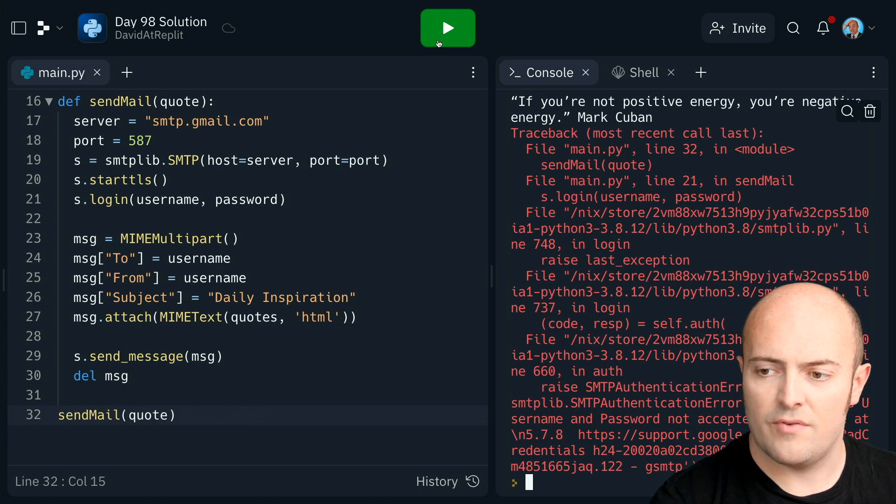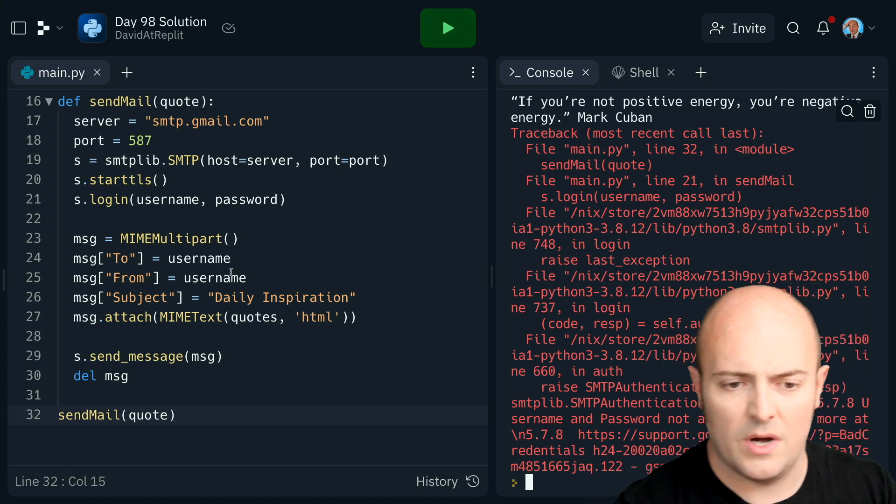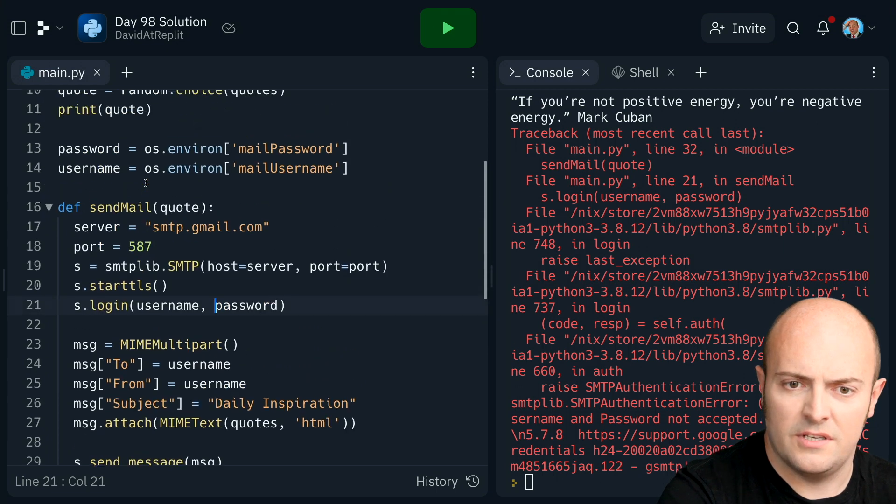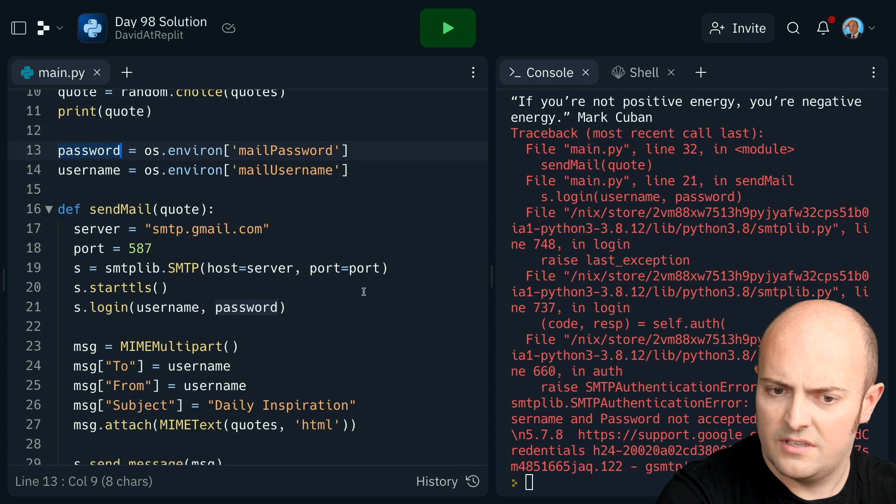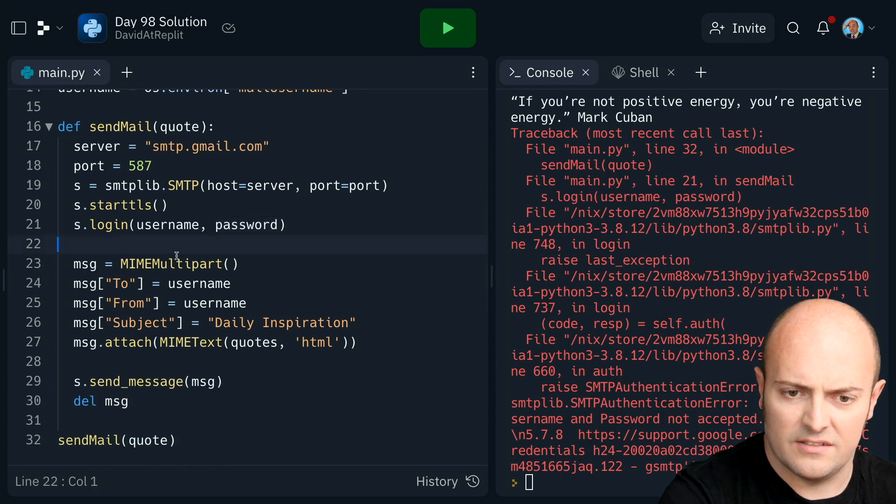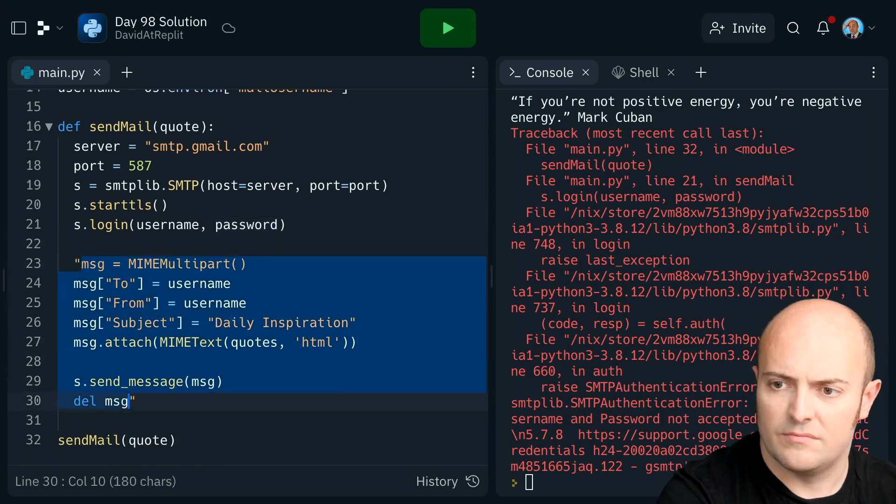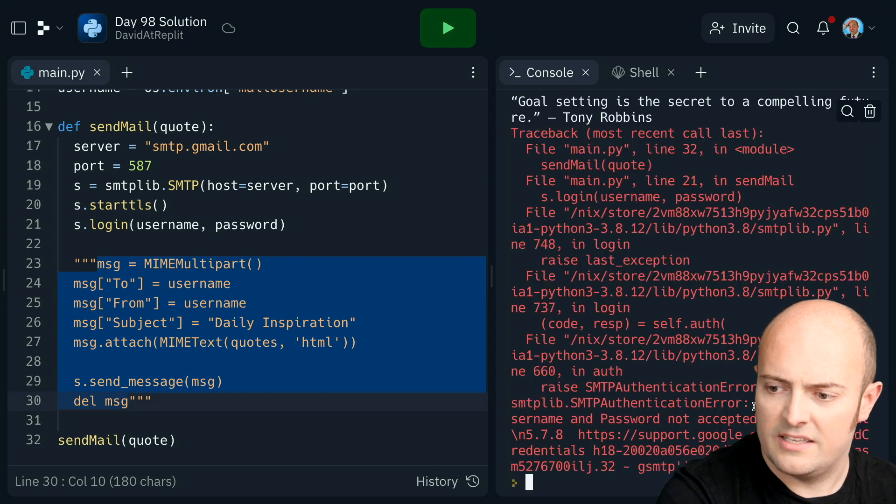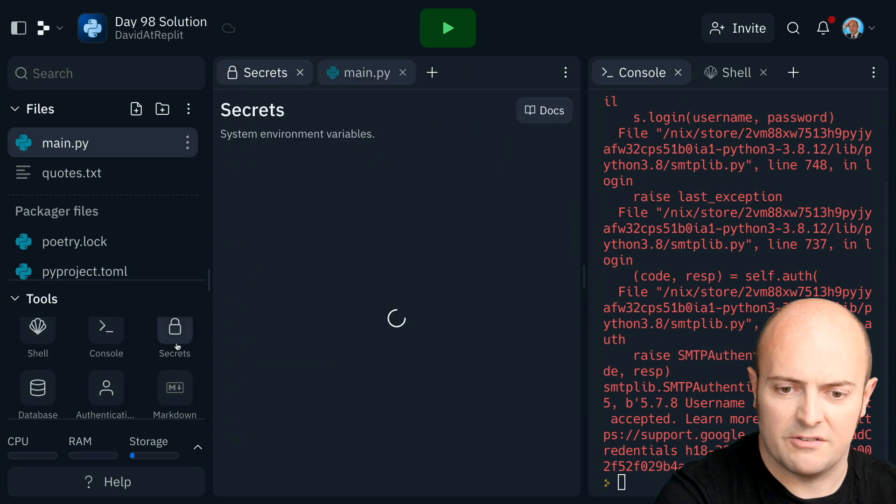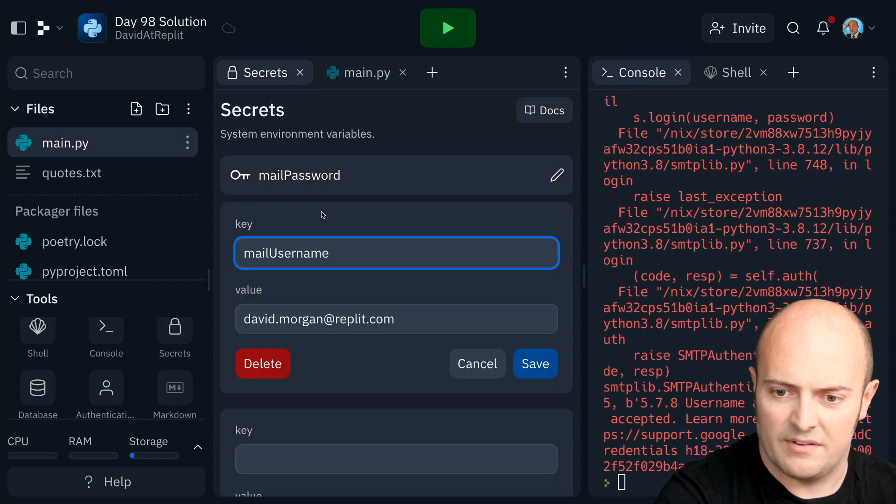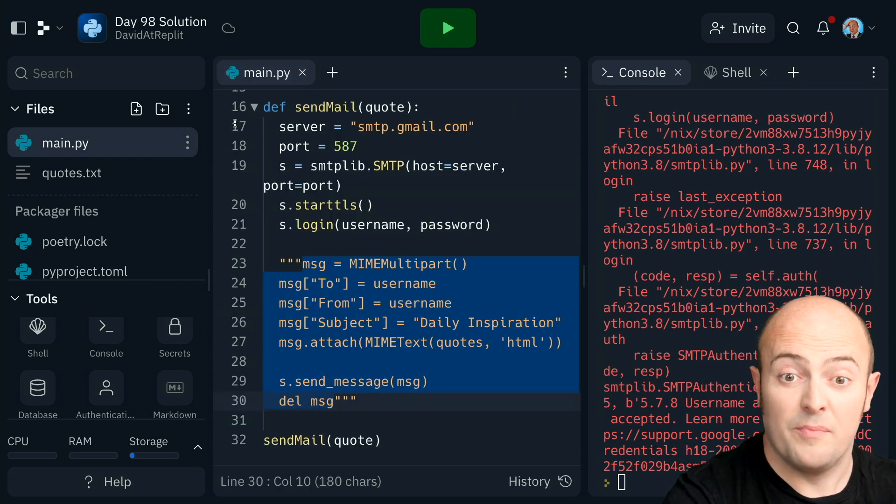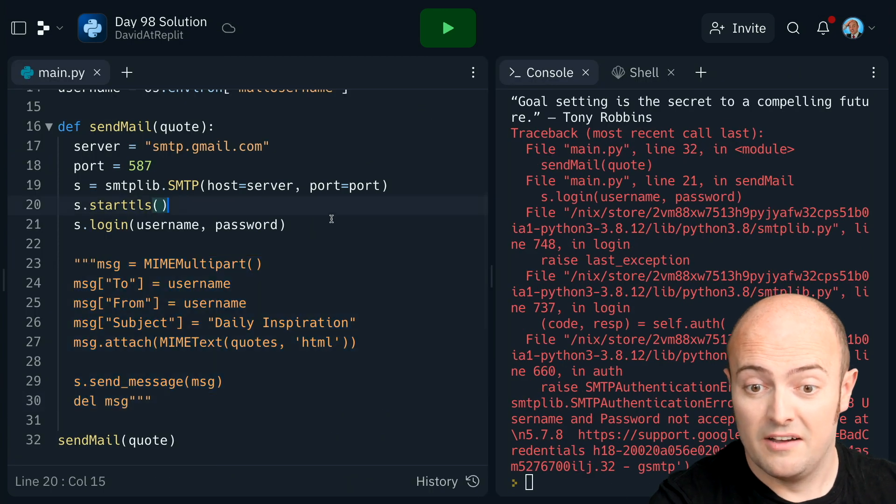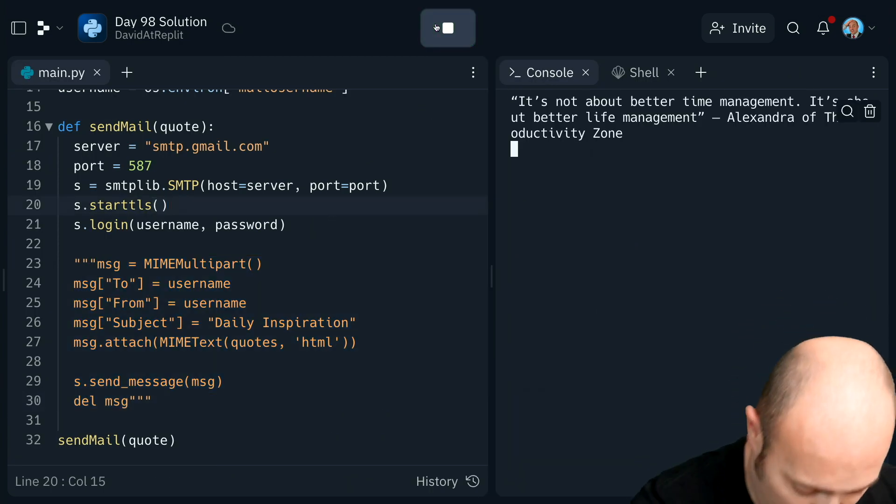Okay, we've got a crash there from line 21, which is the login with username and password. Username, password. They look okay there. Let's turn off the sending of the message. Okay, it is crashing. Username, password, not accepted. Did I put them into the secrets properly? Or did I get them the wrong way around? I put my username in wrong because I'm a muppet. Right. Run that again. No, that shouldn't crash.